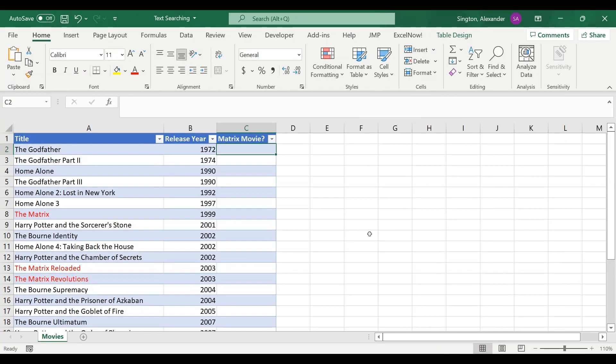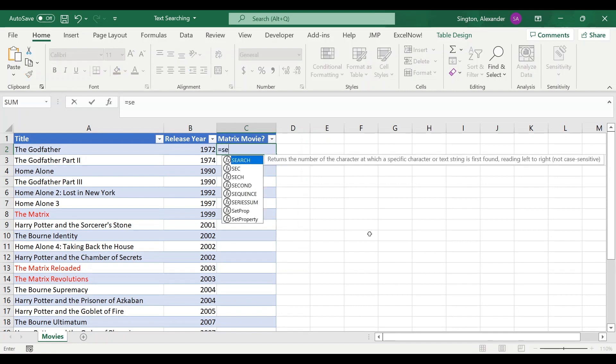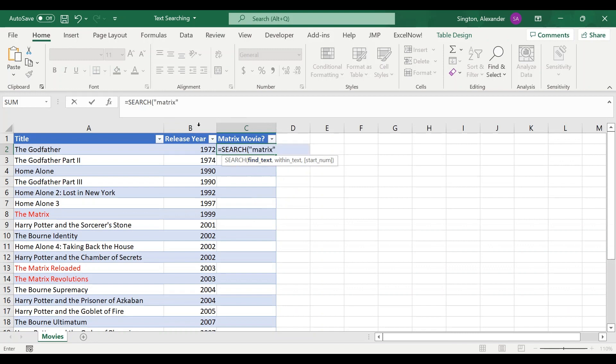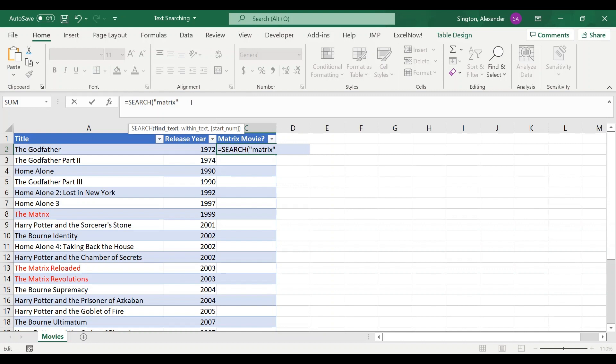I've now cleared this column to go through the second way to do this, which is with either the SEARCH or the FIND function. The SEARCH function, which we're going to use first here, is case insensitive just like COUNTIFS, while the FIND function is case sensitive. So for our find text, this is what we're looking for. We're looking for matrix in quotation marks here, and this is case insensitive, so any combination of upper or lowercase does not matter. So we want to find matrix within our title.